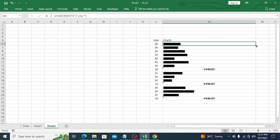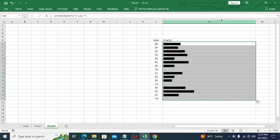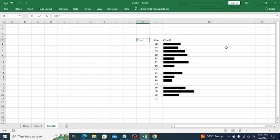Press Enter and drag it down. Now you can see all the error values are gone. Suppose we need to create a similar chart but specifically for the negative values. We need to find out where the negative values are. If we use the same REPT formula here, it creates the same chart, but we want one that represents negative values.